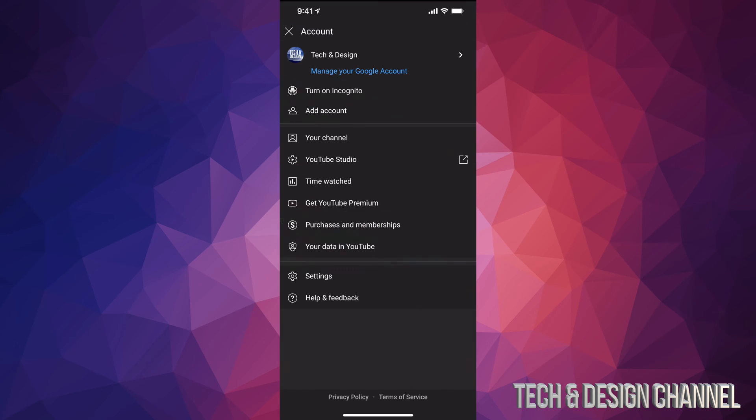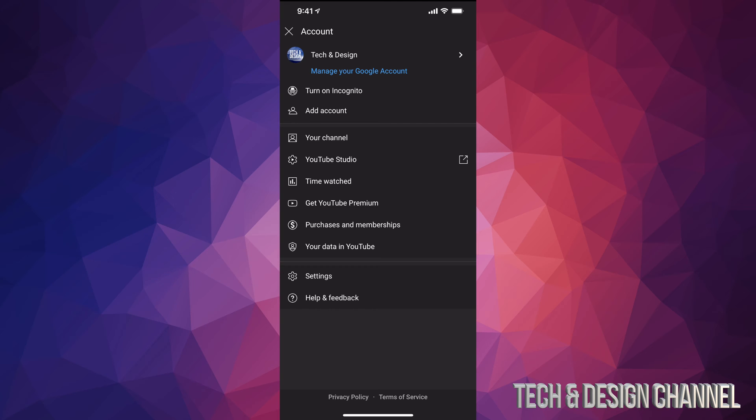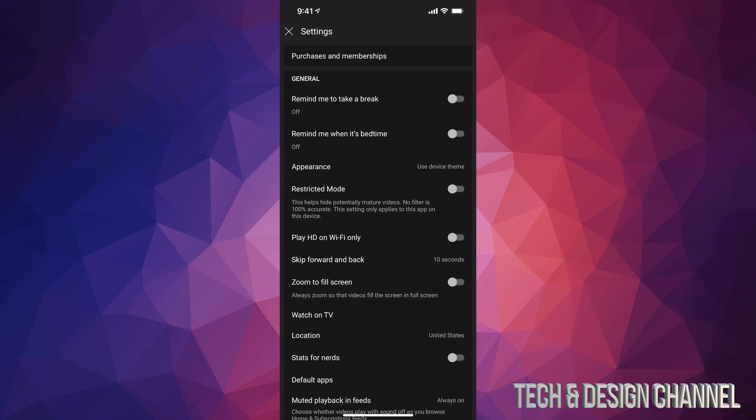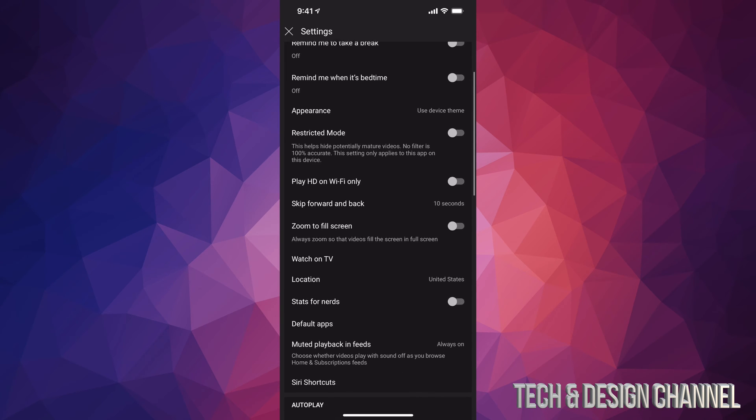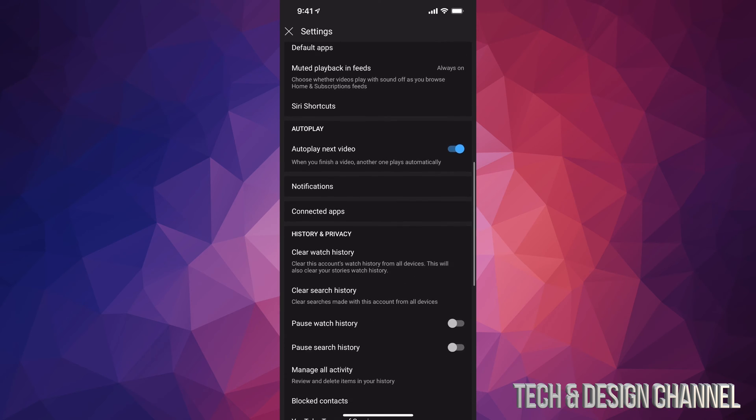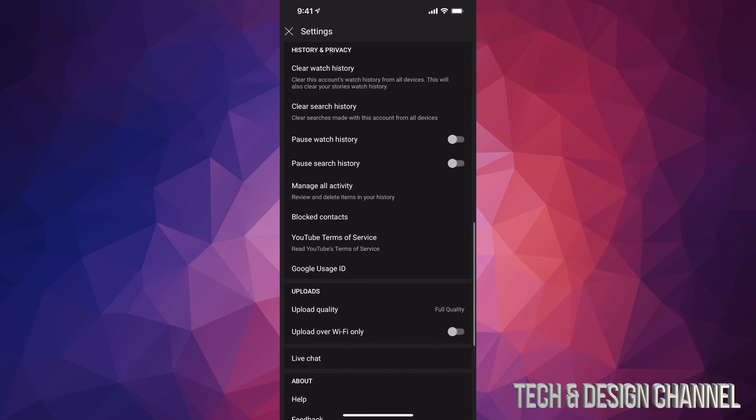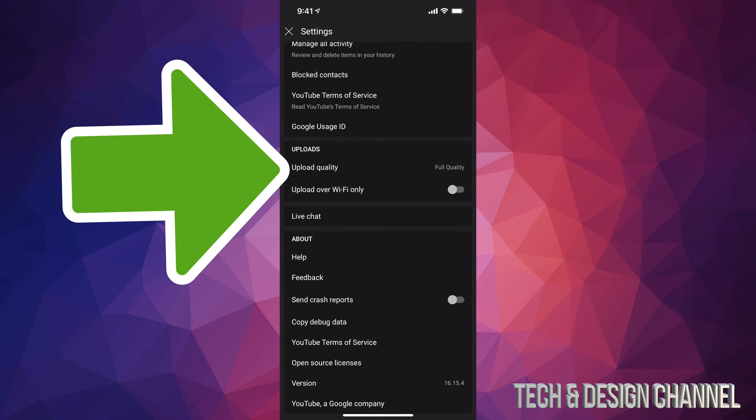Tap on that circle. Now from here we have to go all the way down to settings, so that's our second last option right above help and feedback. So let's tap on settings. Once we tap on settings we're going to see all of this. Just scroll down and keep scrolling until you see uploads. So let's just tap on upload quality.